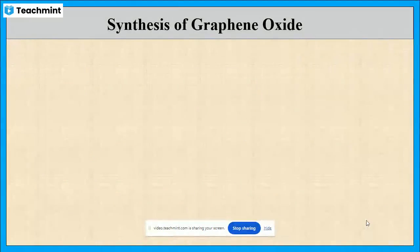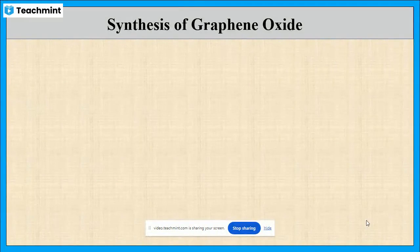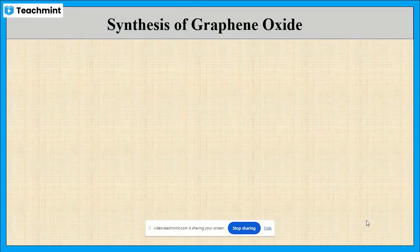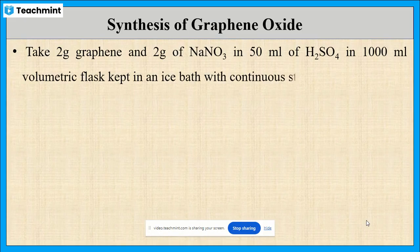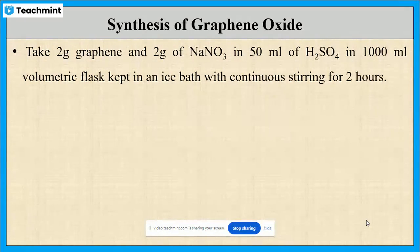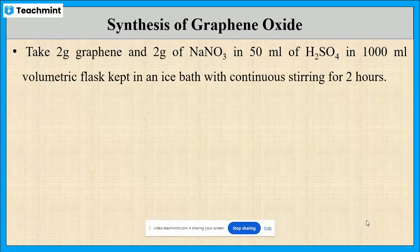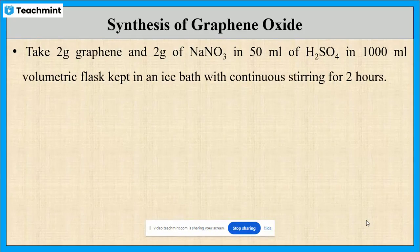Next, let us see the detailed procedure for graphene oxide synthesis. It is synthesized using the Hummers method. Initially, 2 grams of graphene and 2 grams of sodium nitrate are taken in a standard flask. For this mixture, 50 ml of dilute sulfuric acid is added. After that, the mixture is kept in an ice bath with continuous stirring for 2 hours.